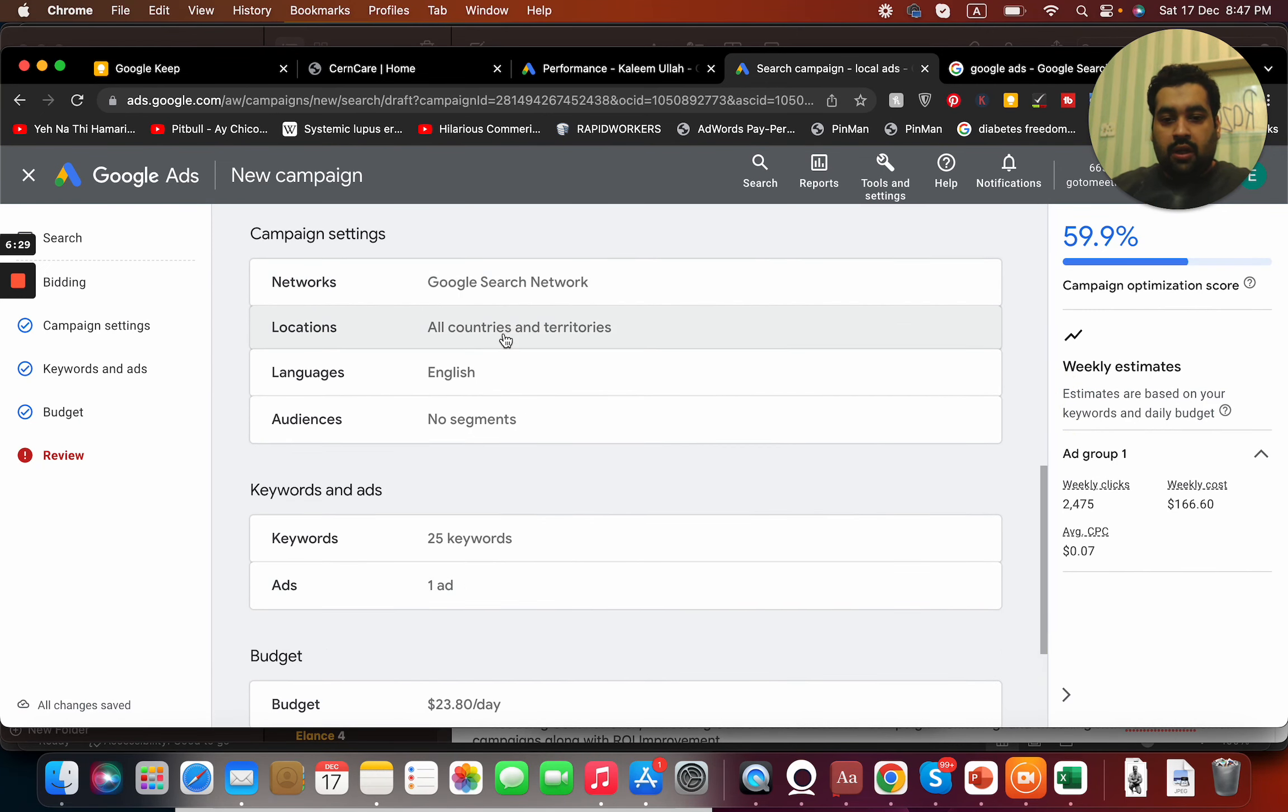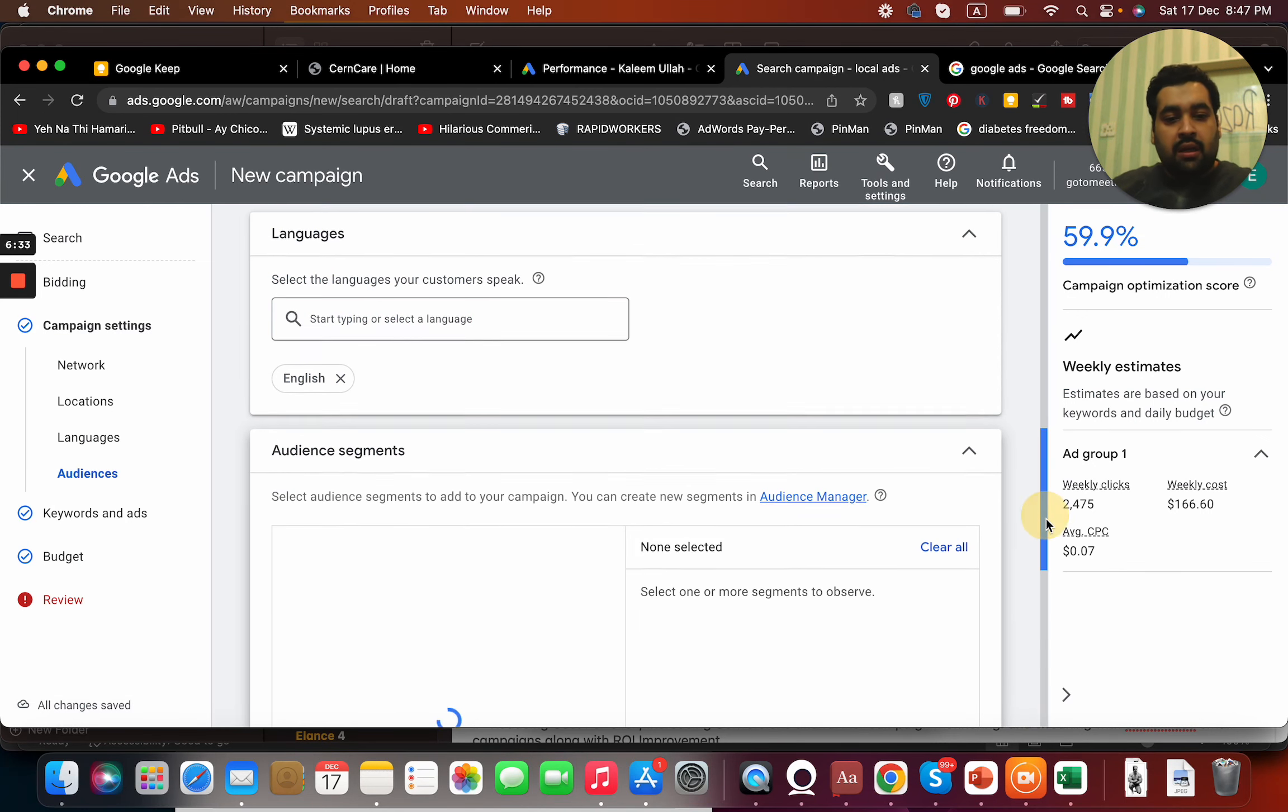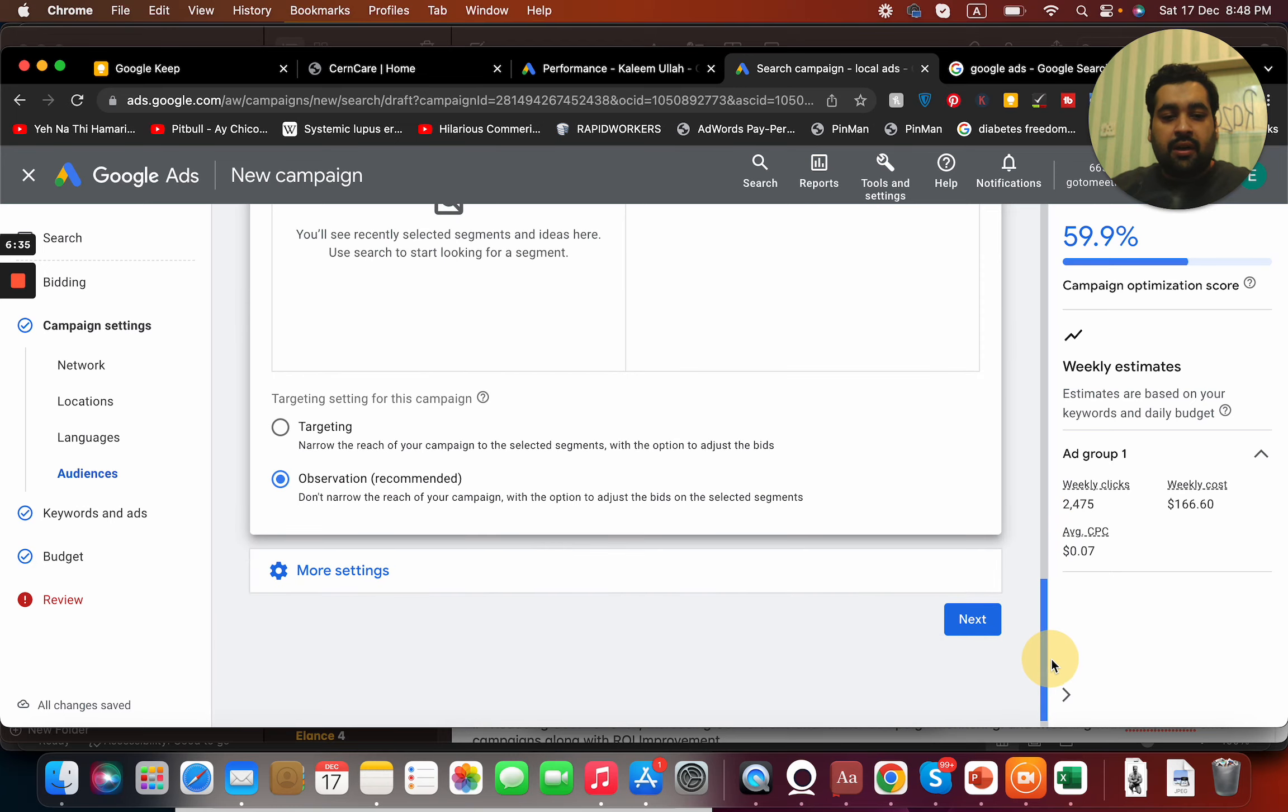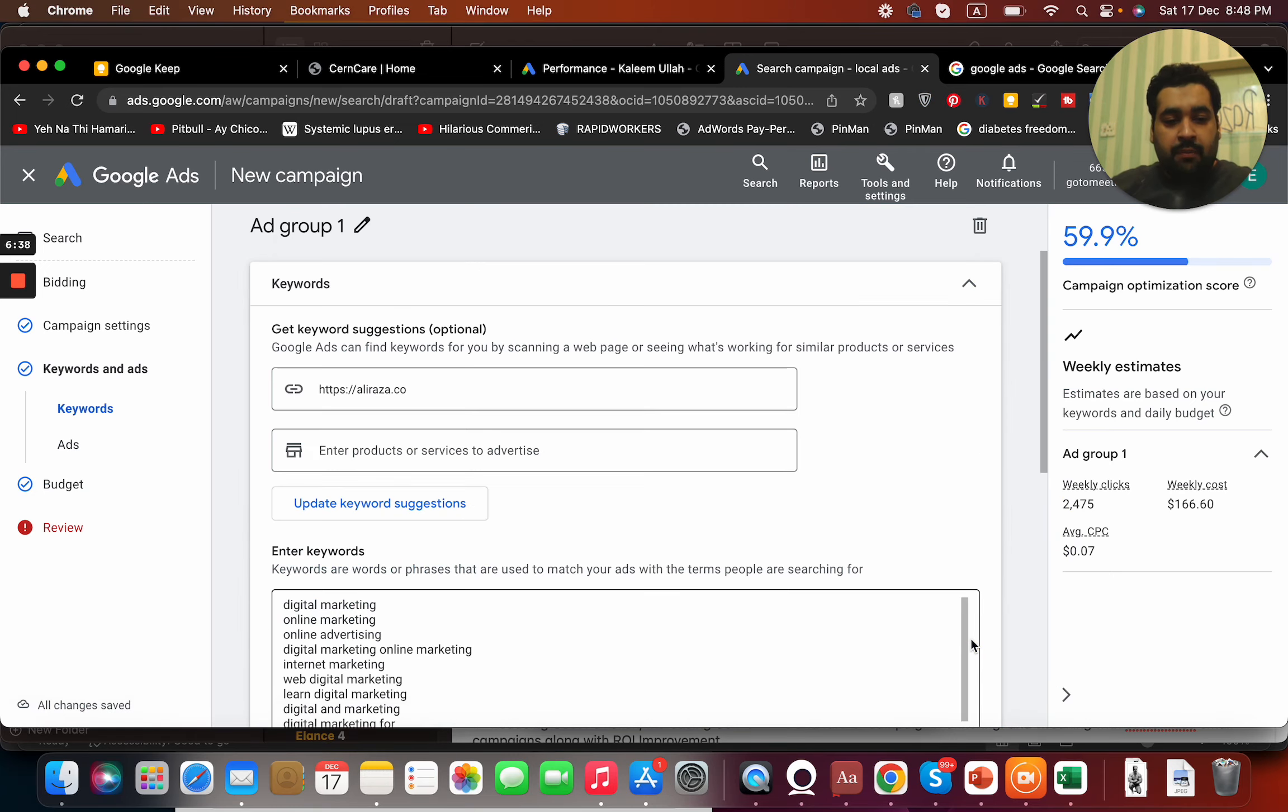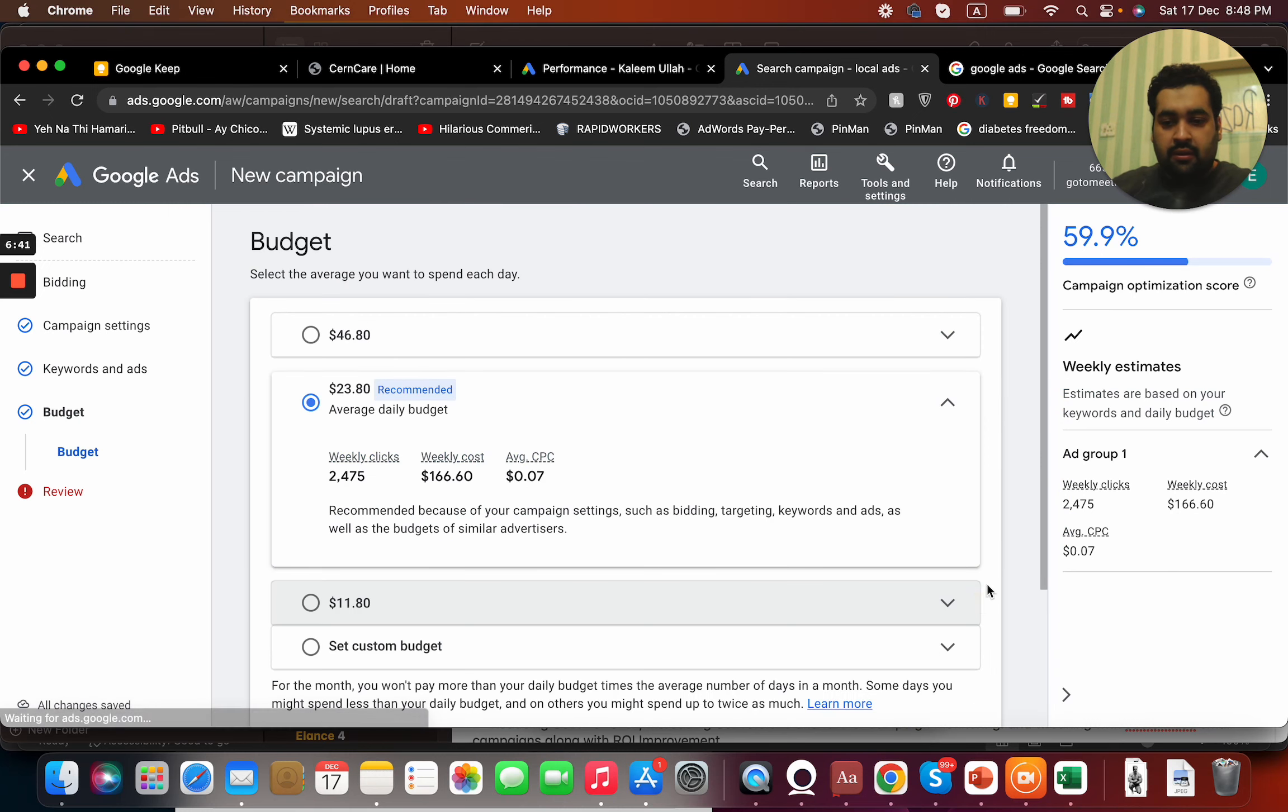Okay, my campaign is almost ready to be published. I have selected audience segments. Audience segment is ideally recommended for display campaigns, but we are running search campaign so it's fine with this.